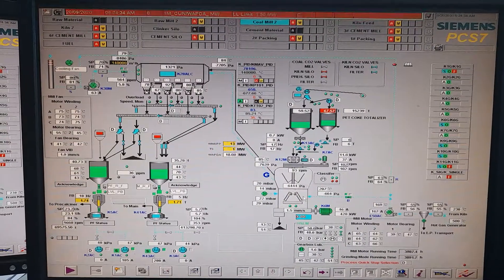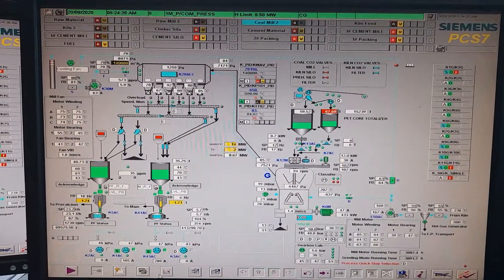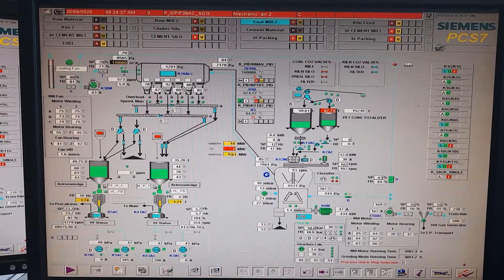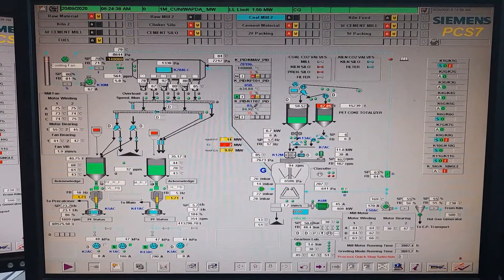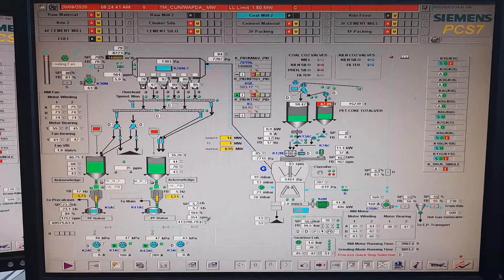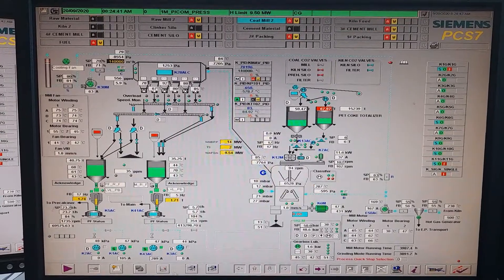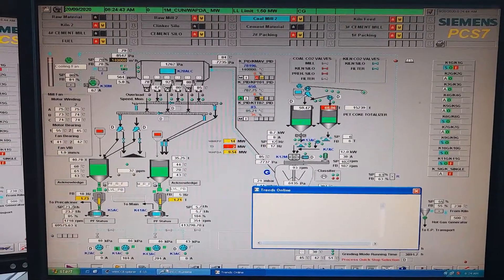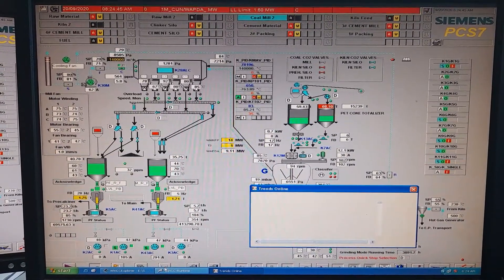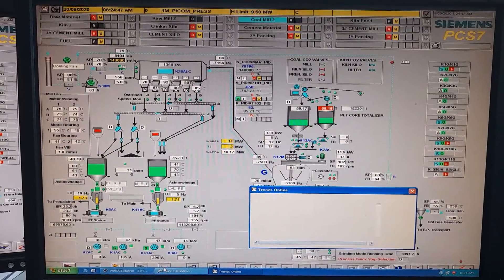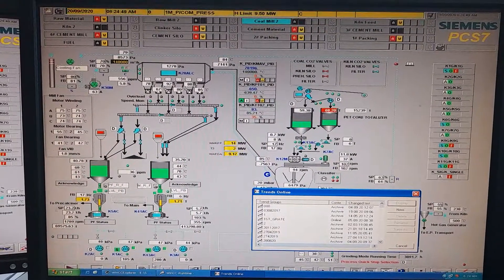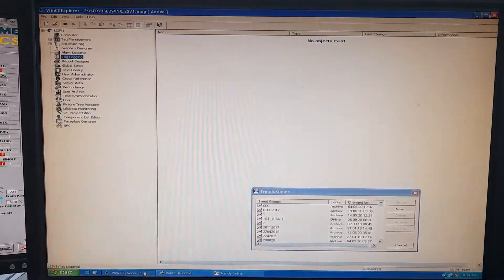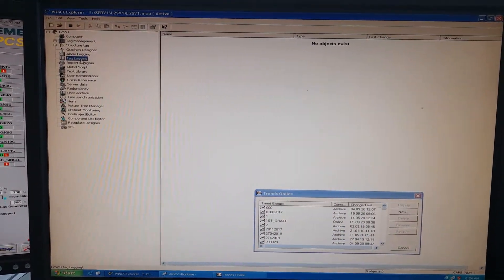So here I will show you how to archive. This station that you are looking at, this is a server. This is a main server of the DCS, but we will not do it in the tag logging.